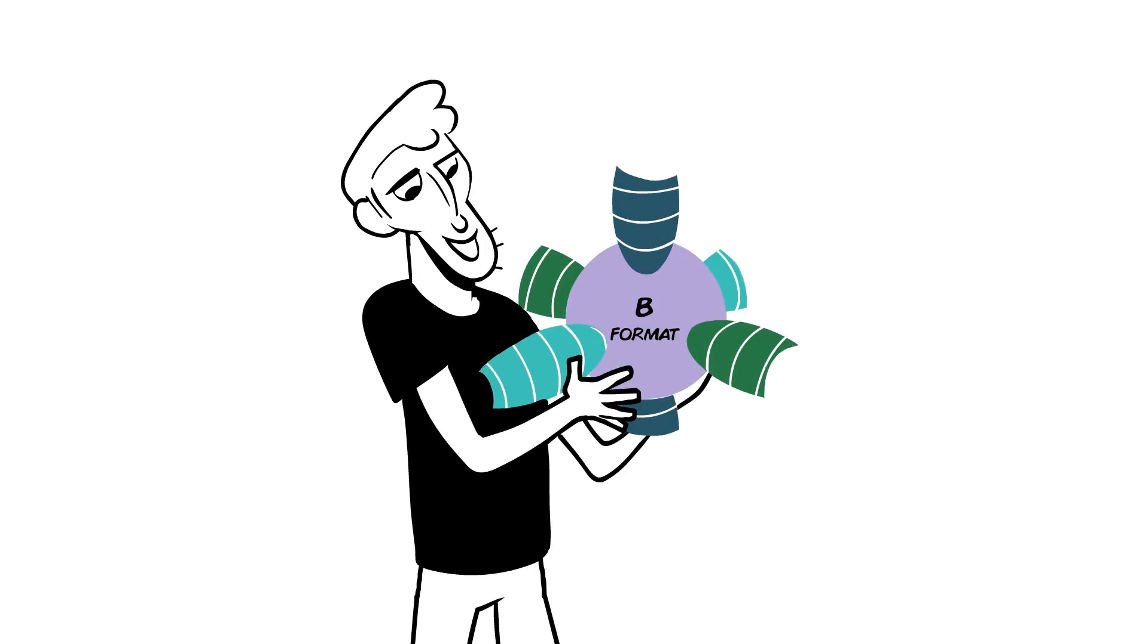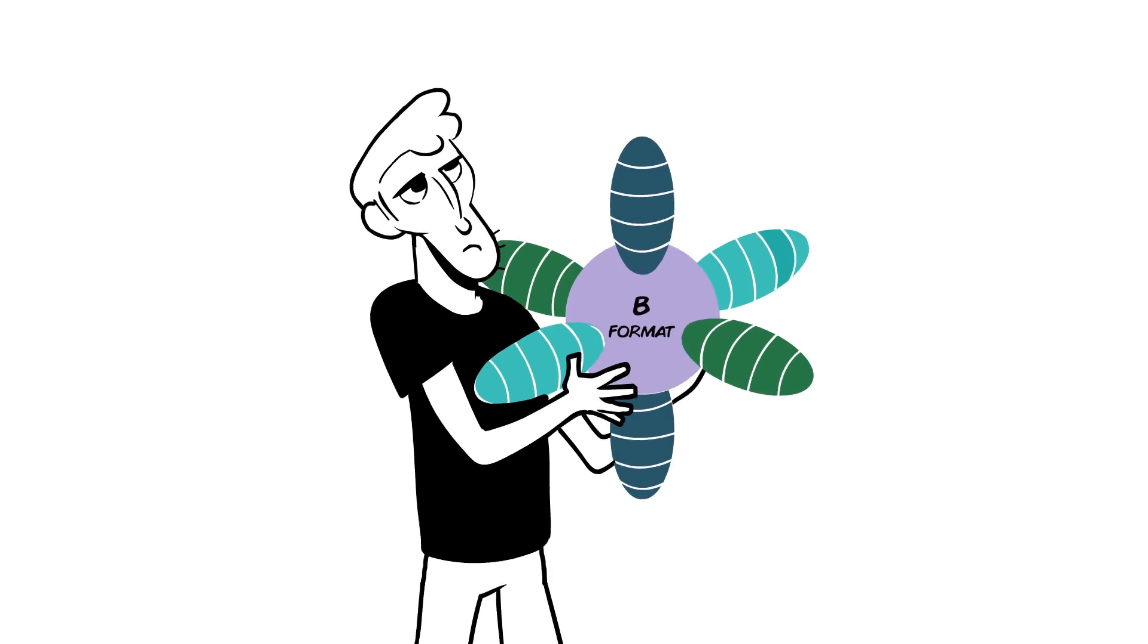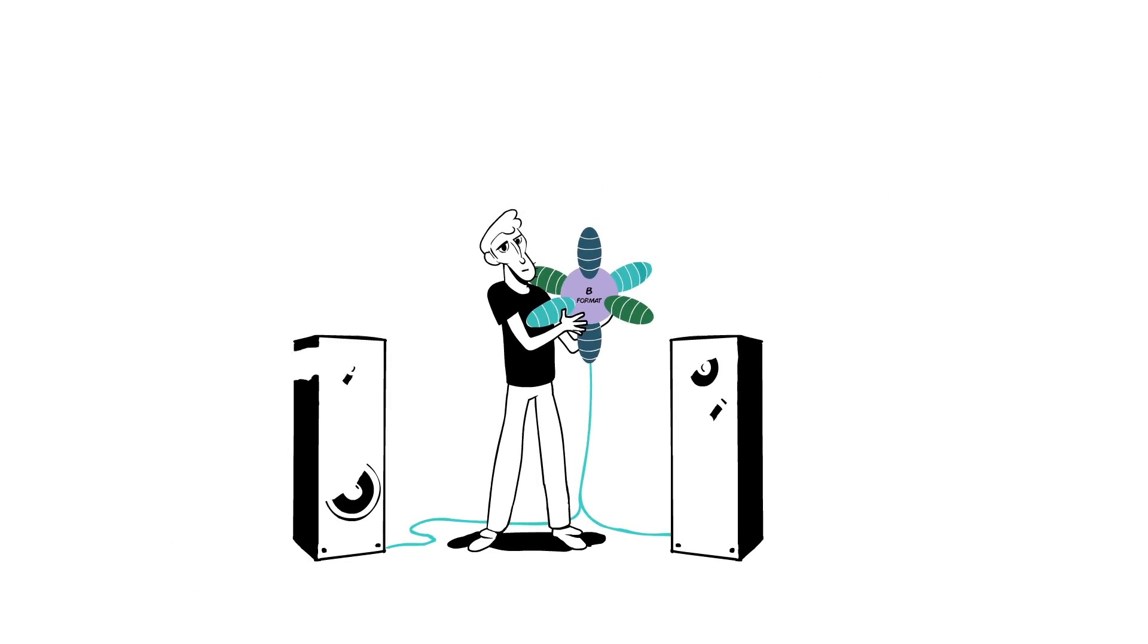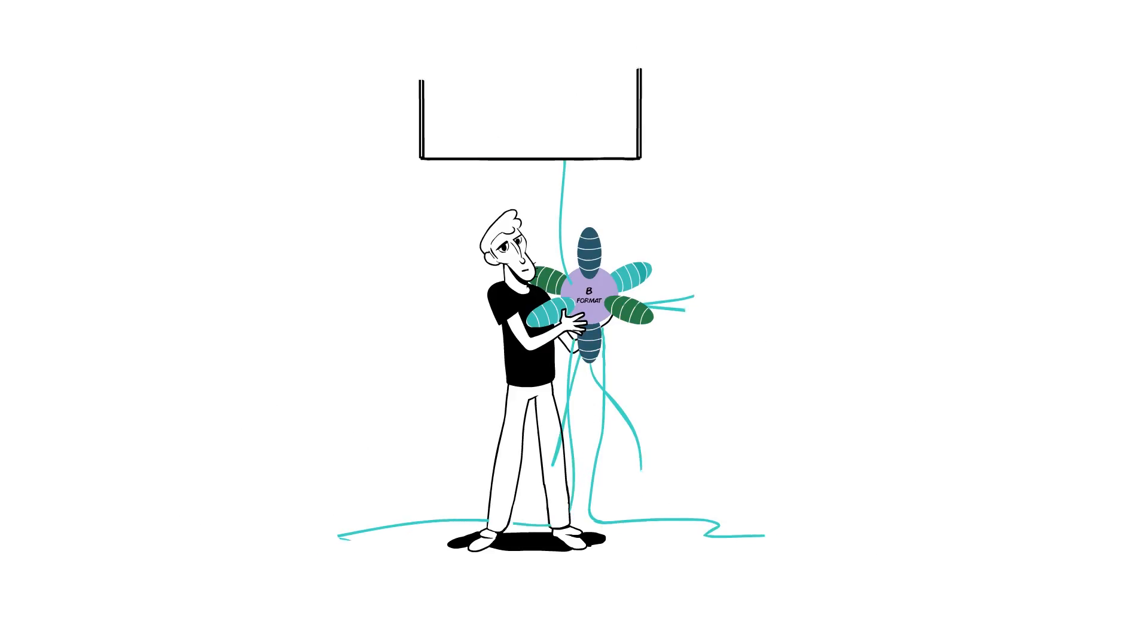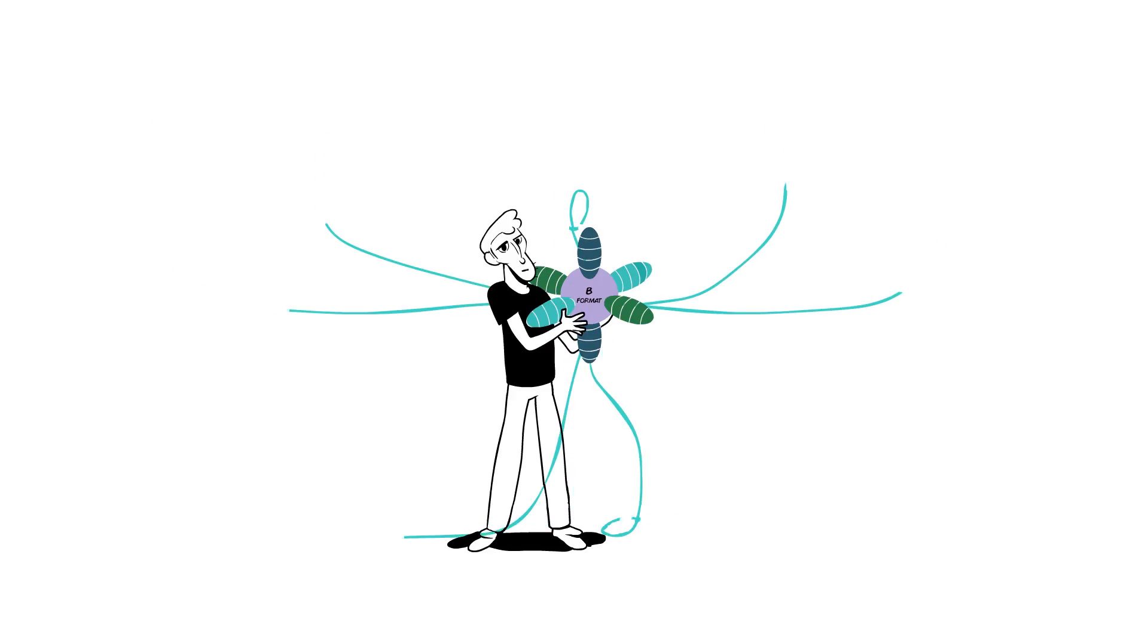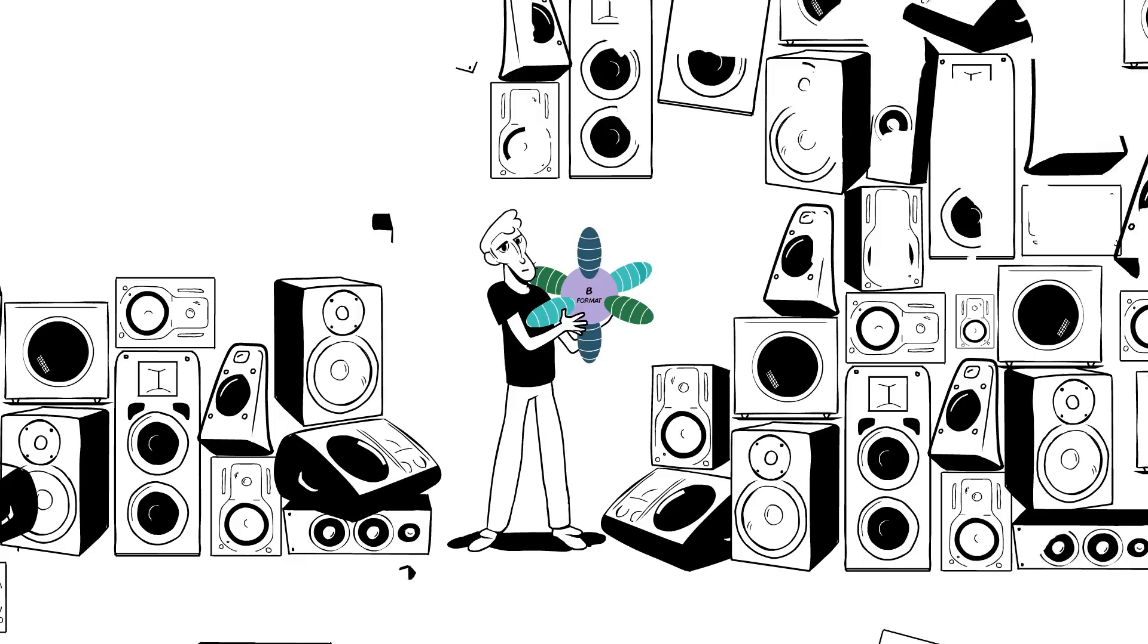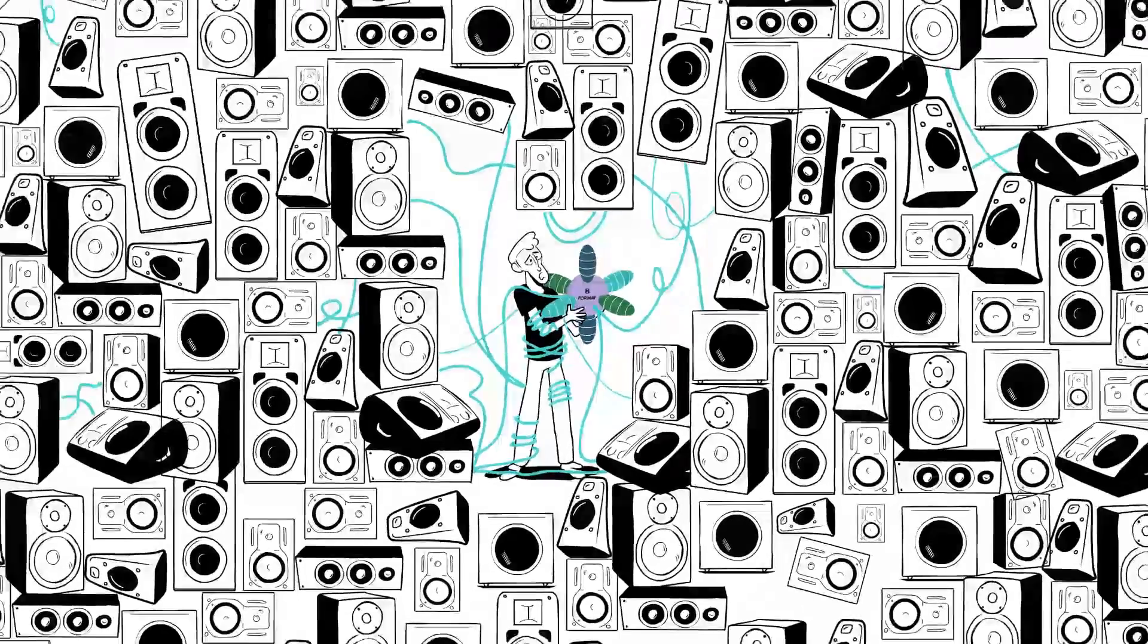But wait, how can you listen to your B-Format mix? Well, B-Format can be decoded to pretty much any array of speakers. But to experience the full sound field, you'll need a crazy system, expensive and impractical.